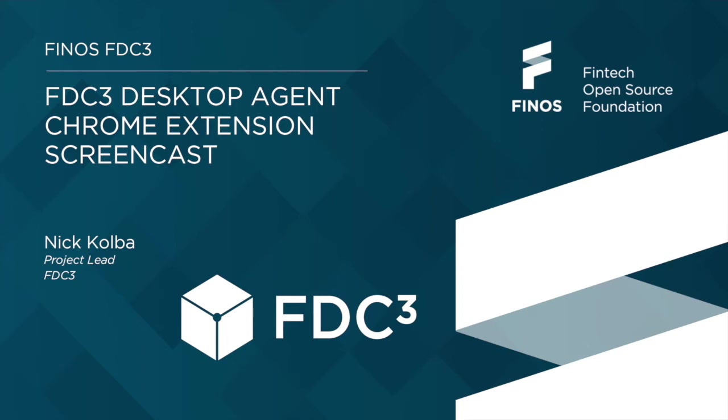There's been real growth in tooling projects that have started up around FDC3 to help support development. One of those projects I'm going to demo now is the Chrome extension project that basically allows you to run the FDC3 APIs in Chrome.